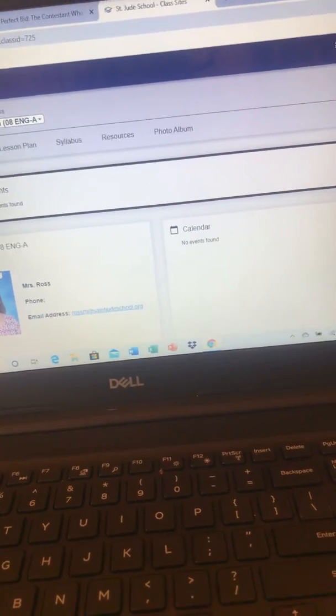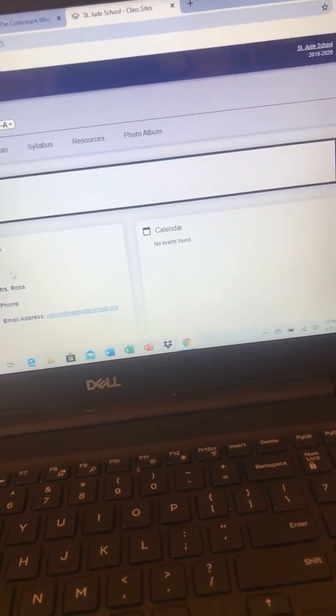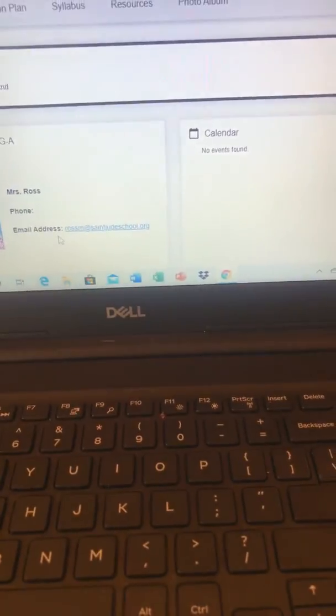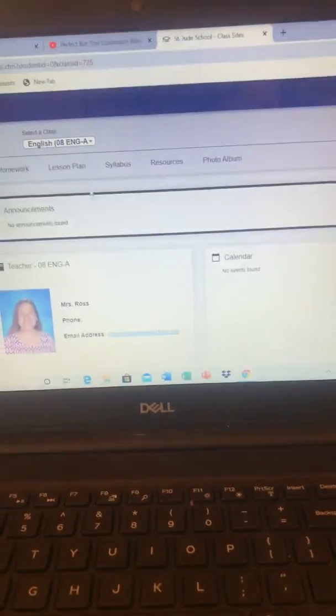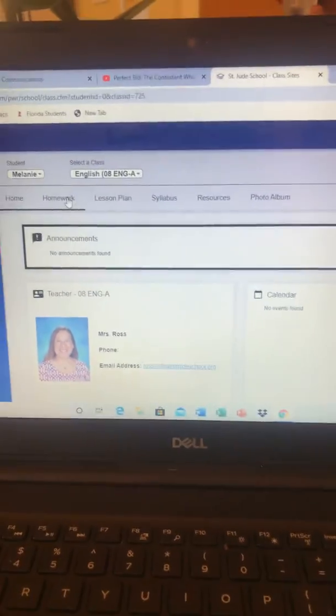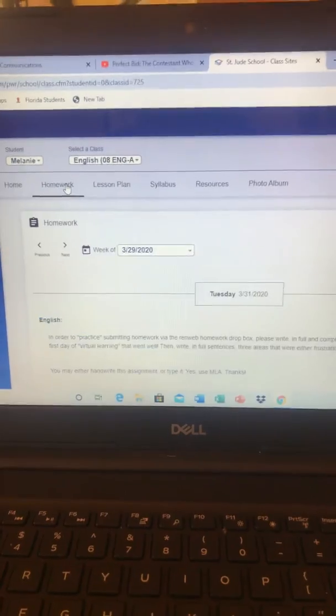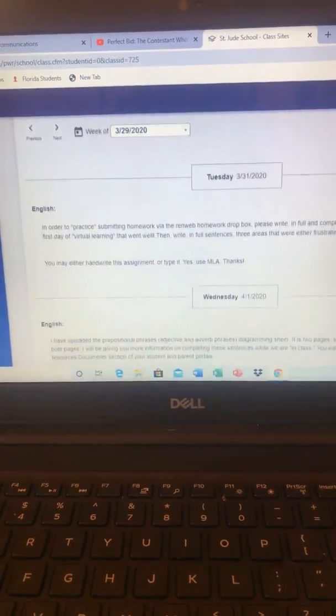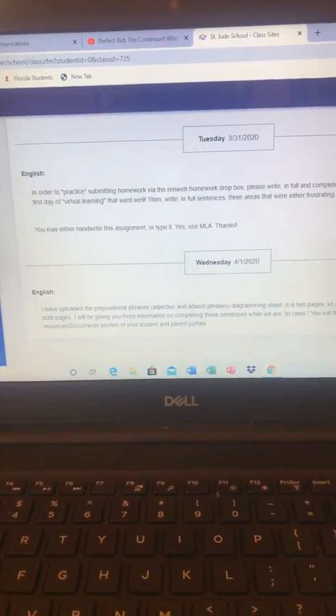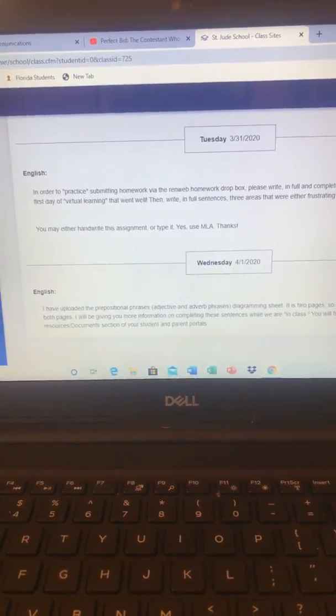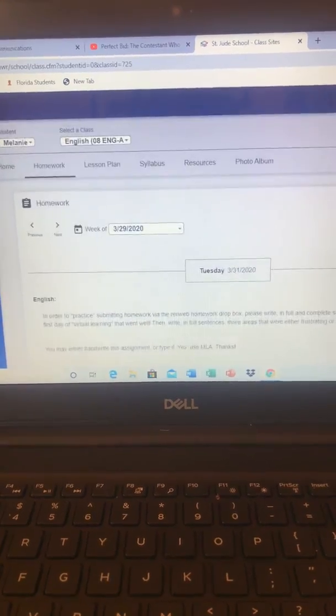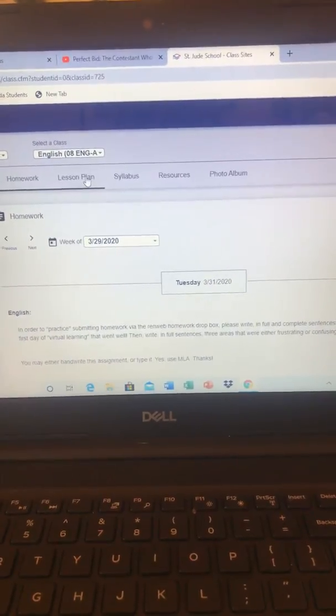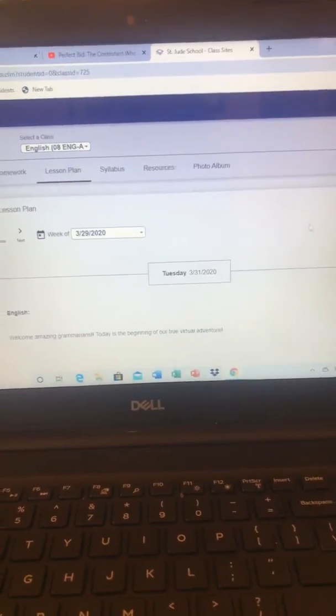When you pull it up, there's my email in case you do need that. If you click homework, there's the homework information. So it's there, and lesson plans.